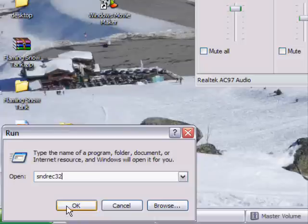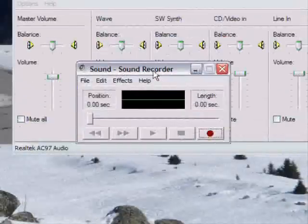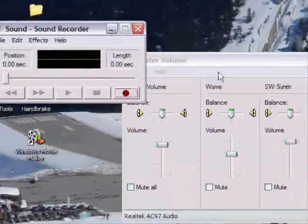I don't know about Vista but I know it's on every other one. And you click OK and this will bring up the little sound recorder utility.